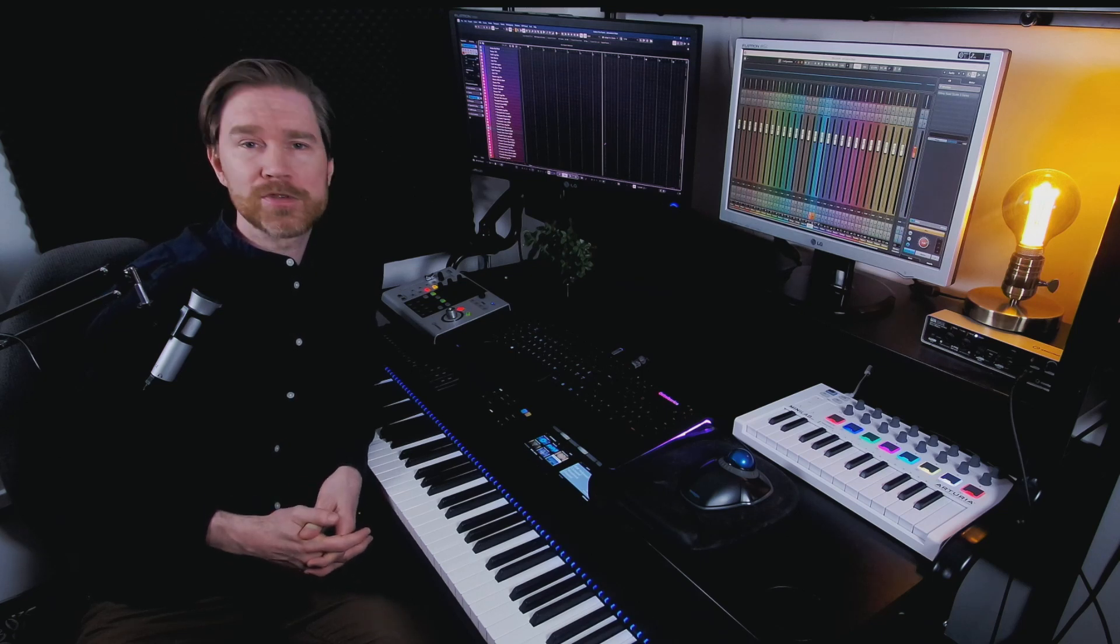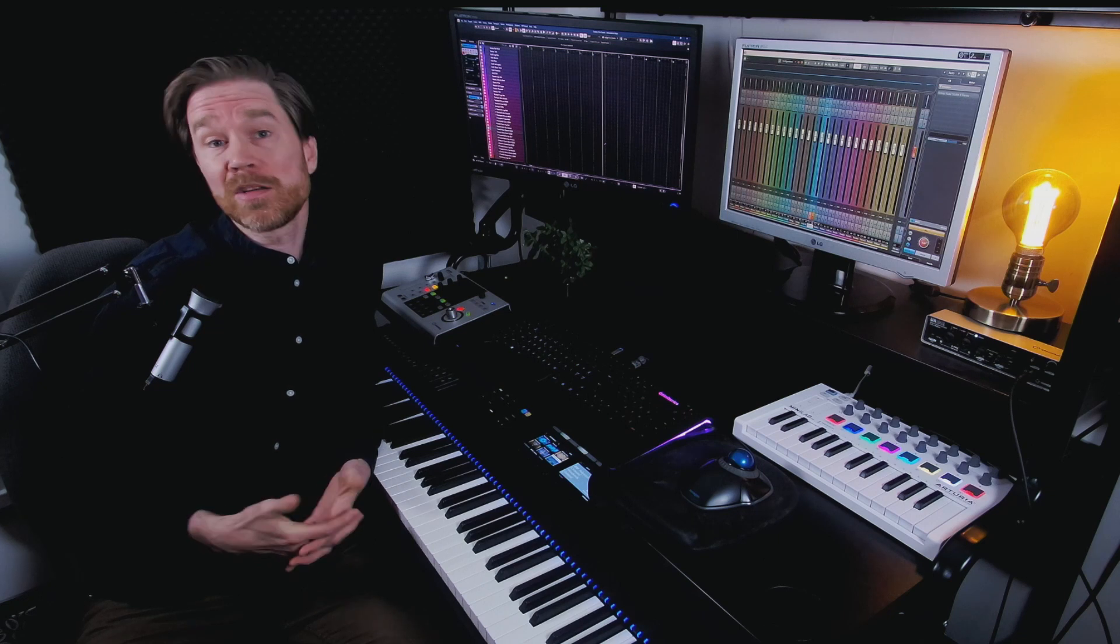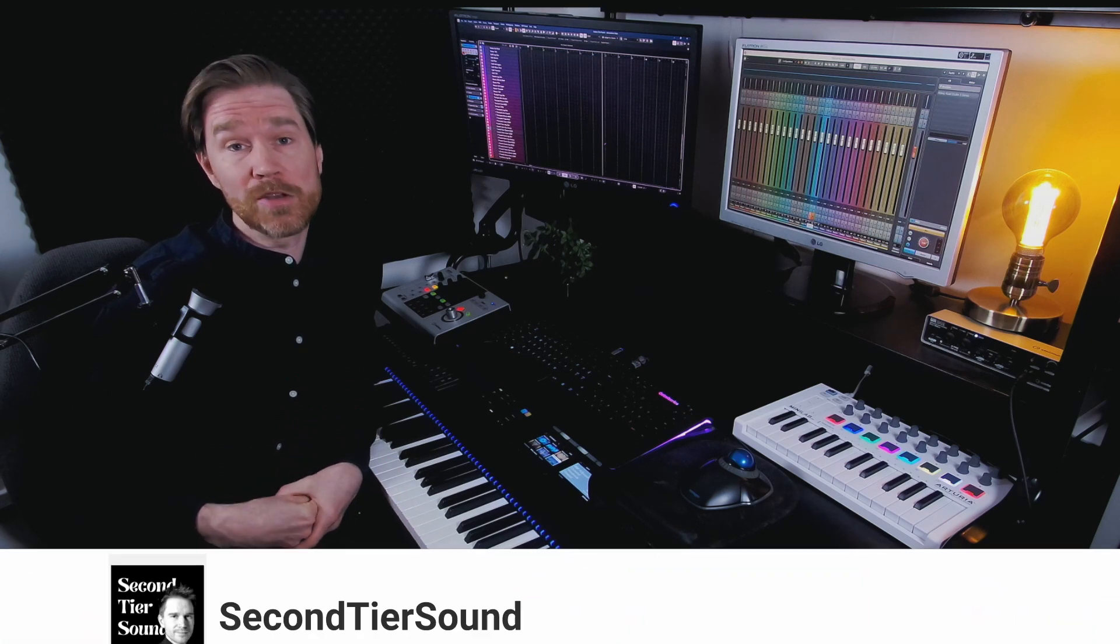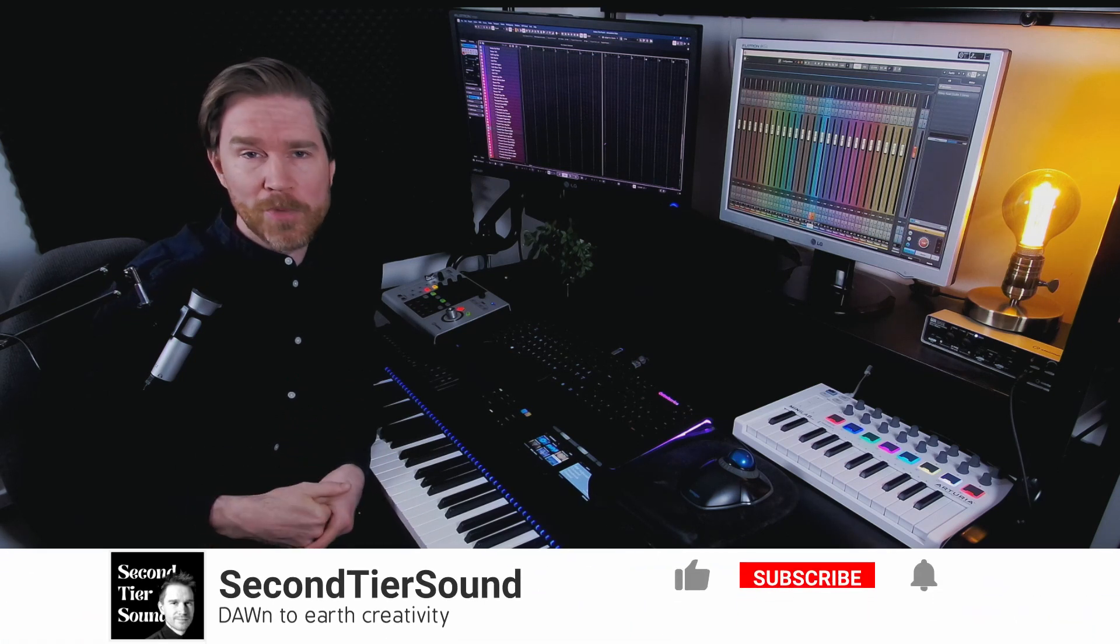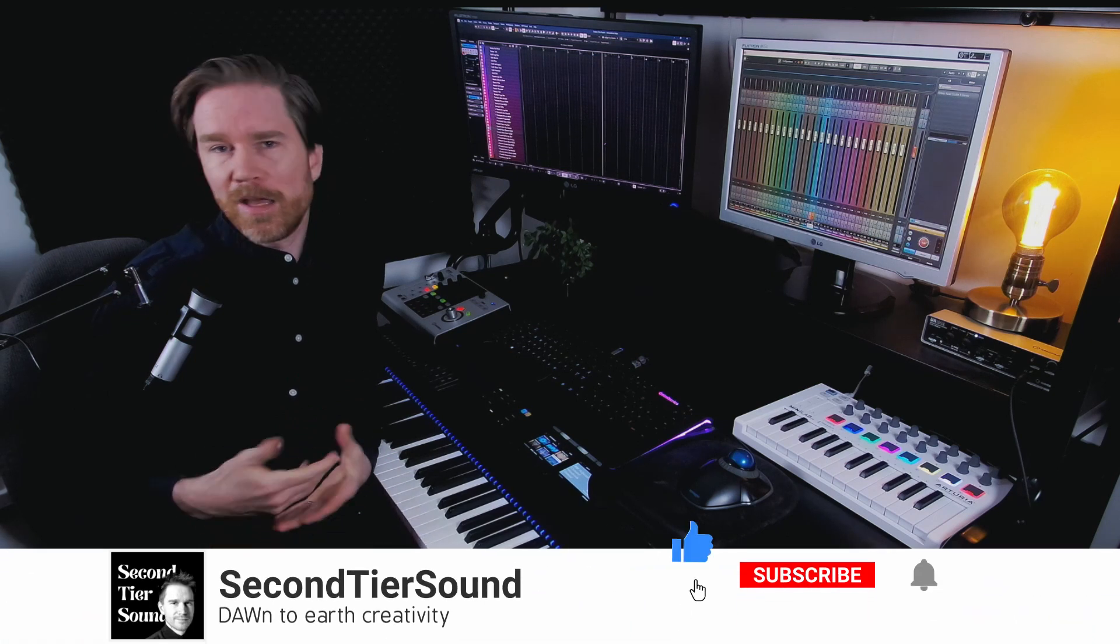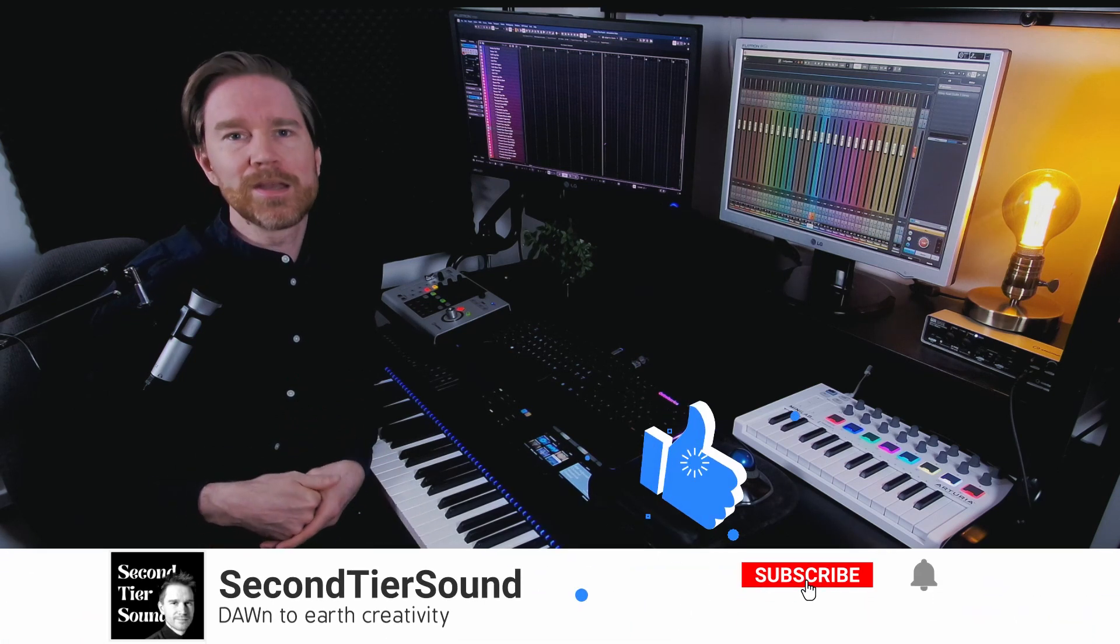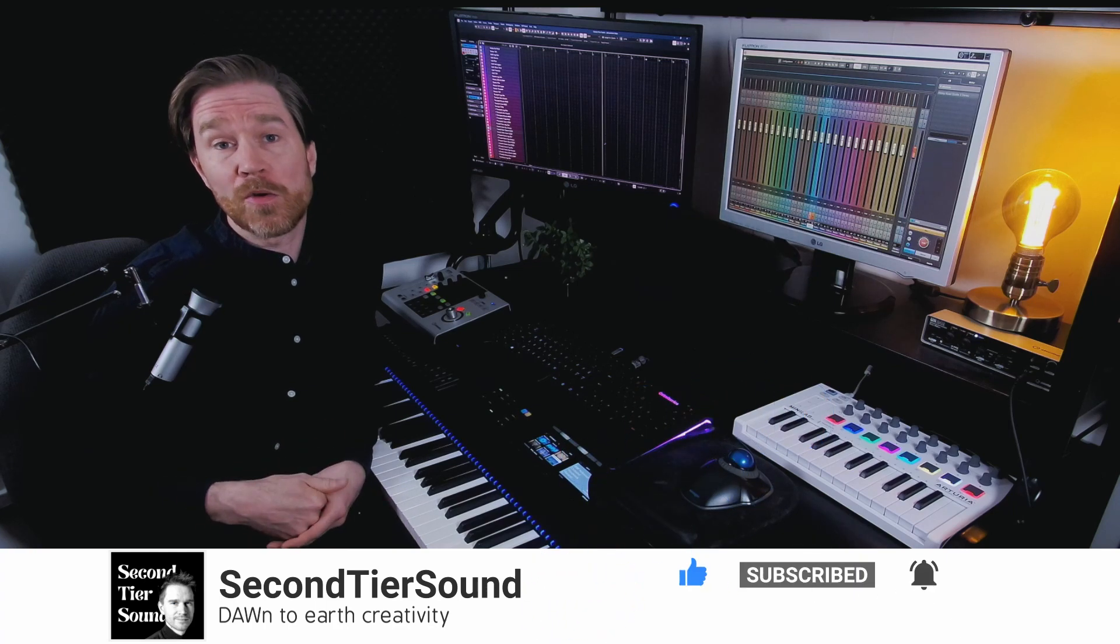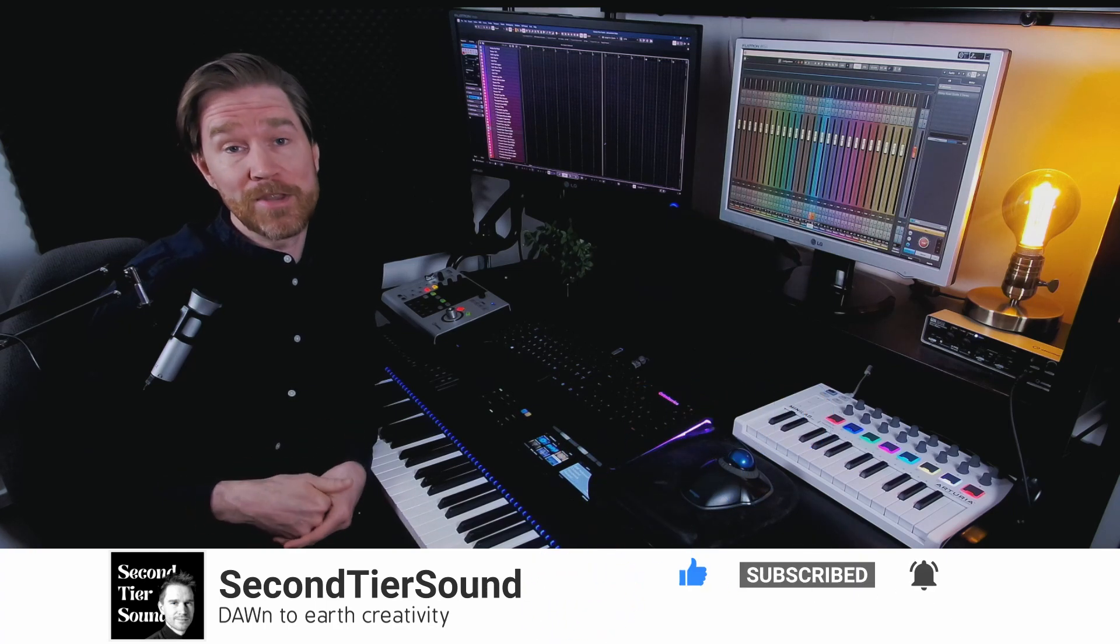I create videos for composers, songwriters, beatmakers, artists just like you, in order to work more efficient and have a good time within your DAW. If you like those kinds of videos, you can always support me by hitting the like button, subscribe, write a comment or share my videos.